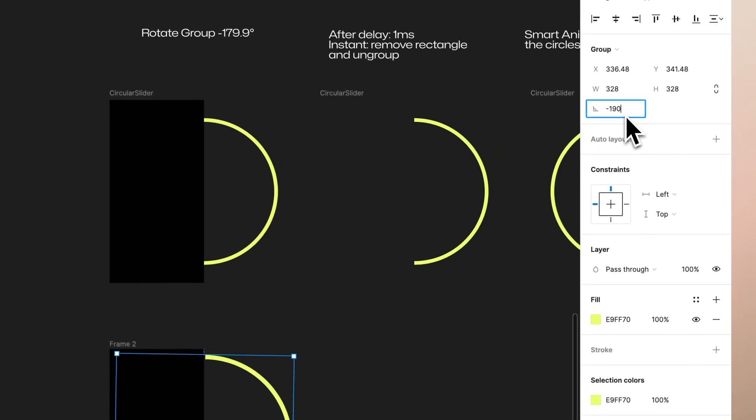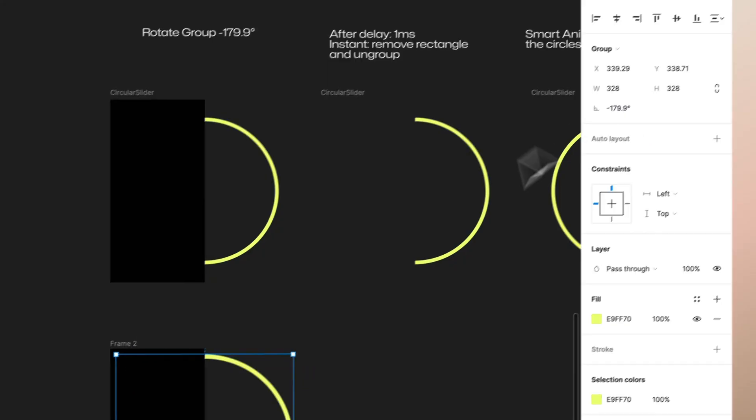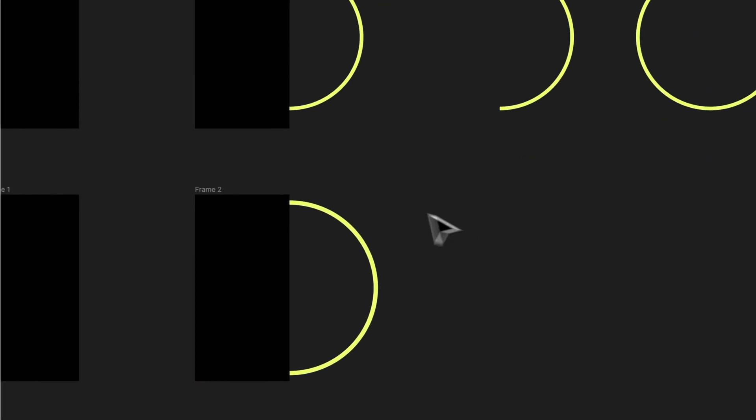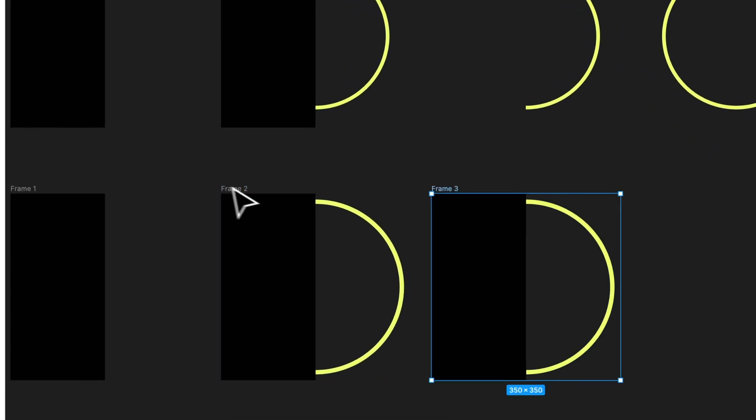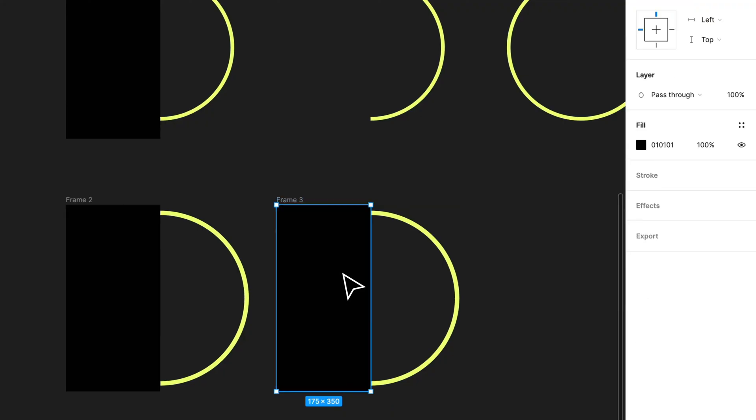Then we want to duplicate the frame again and this time we want to just remove the rectangle.